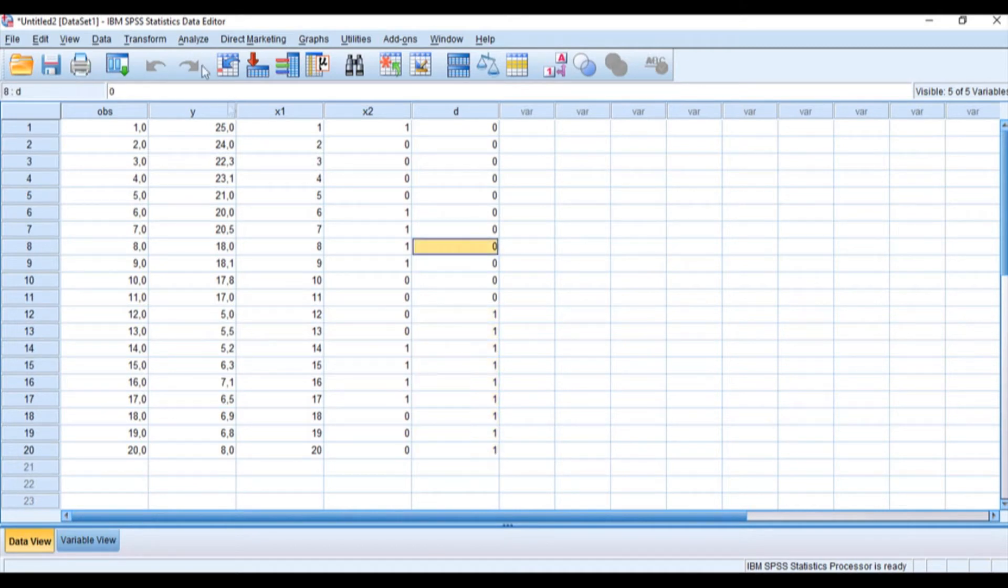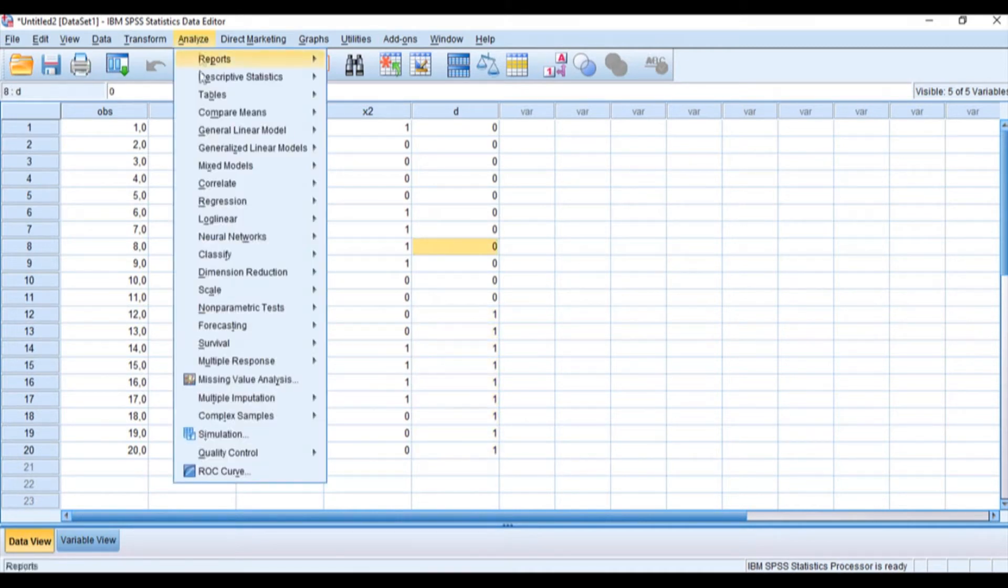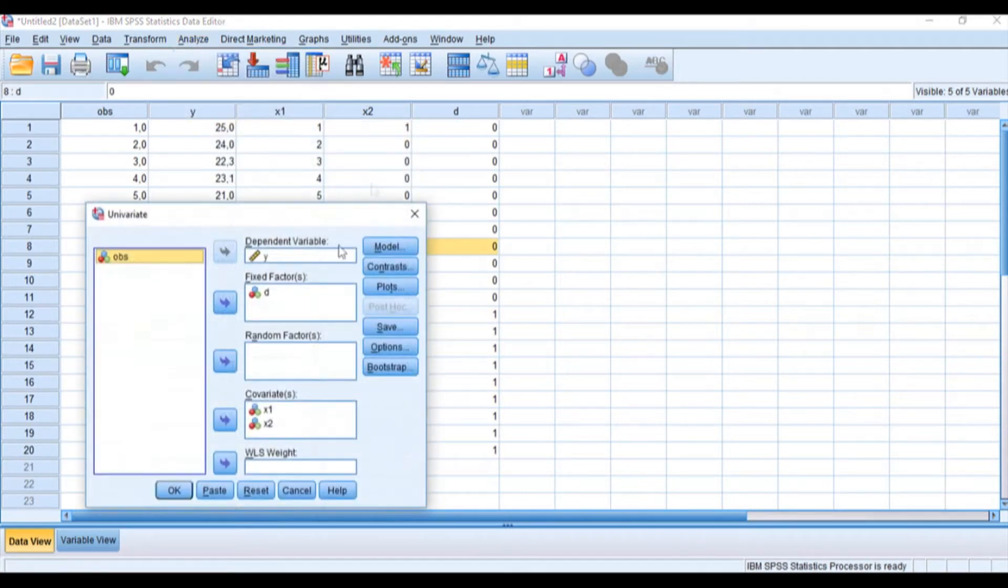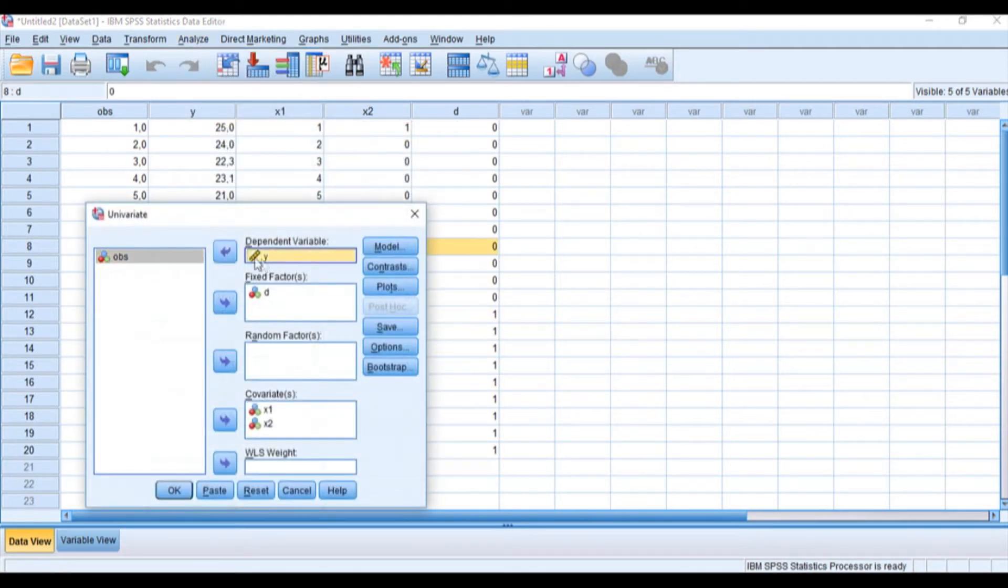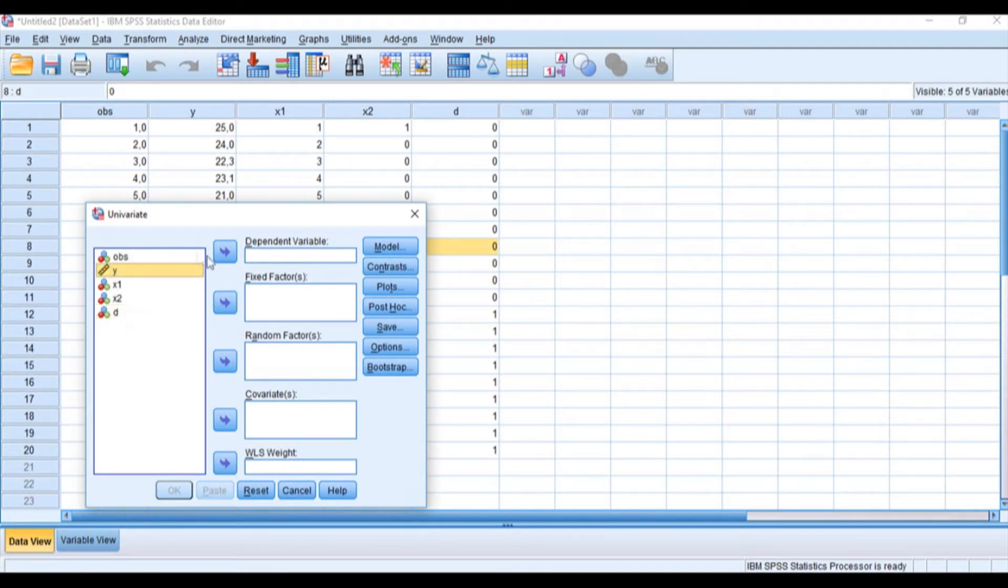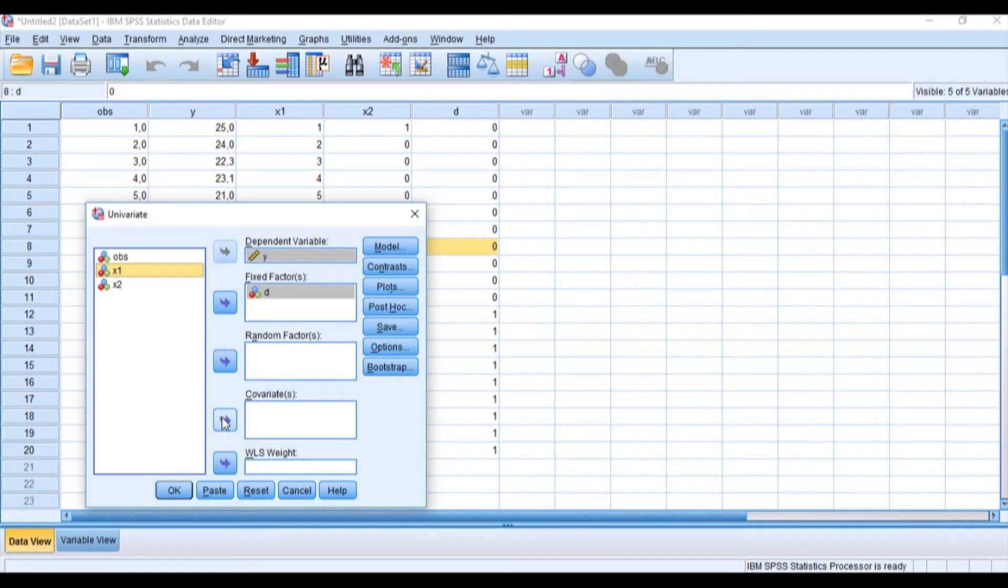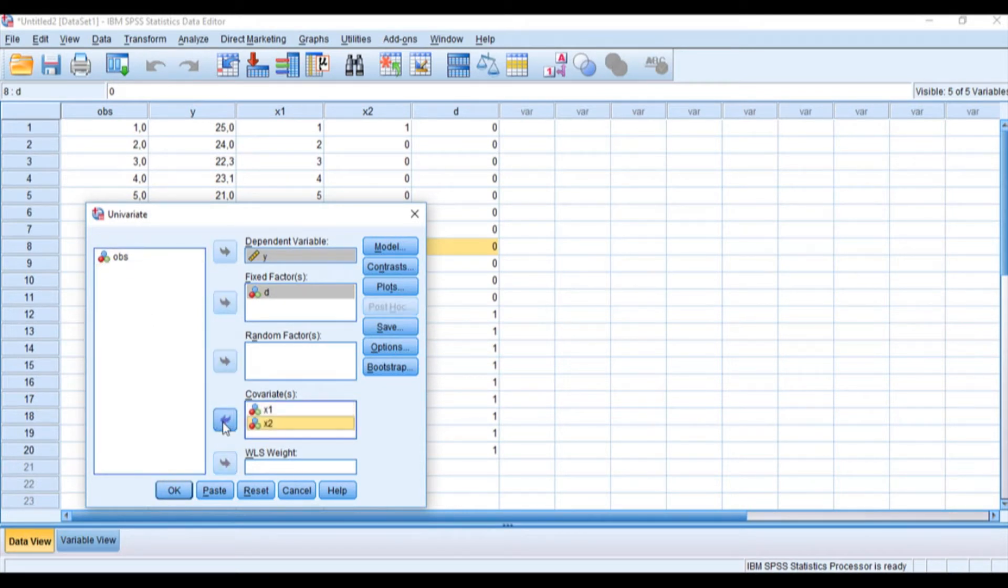Let's click Analyze, go to General Linear Model and Univariate. We'll choose our y variable and place it where it says dependent variable. We'll choose our grouping variable and place it in the fixed factors. Then we'll choose x1 and place it in the covariates, and x2 in the covariates as well.